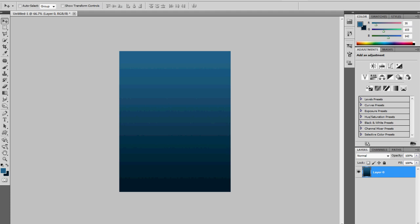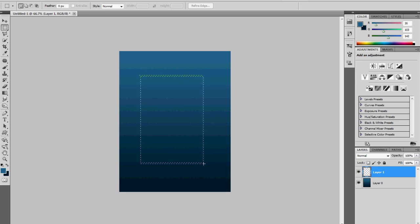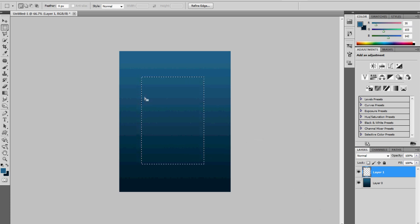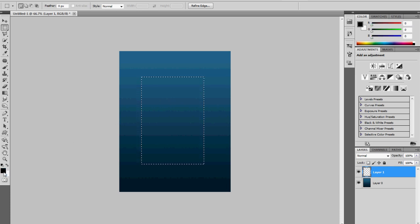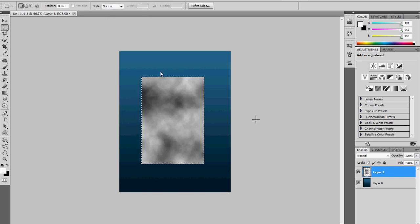Now let's go to the layer palette and add a new layer. We're going to apply the clouds filter to the top of our water skin. Go to the toolbar and select the rectangular selection tool, draw a rectangle almost the same shape as our image. We're going to render some clouds inside this selection to make the top of the water. Reset the colors by pressing D, then go to Filter > Render > Clouds.